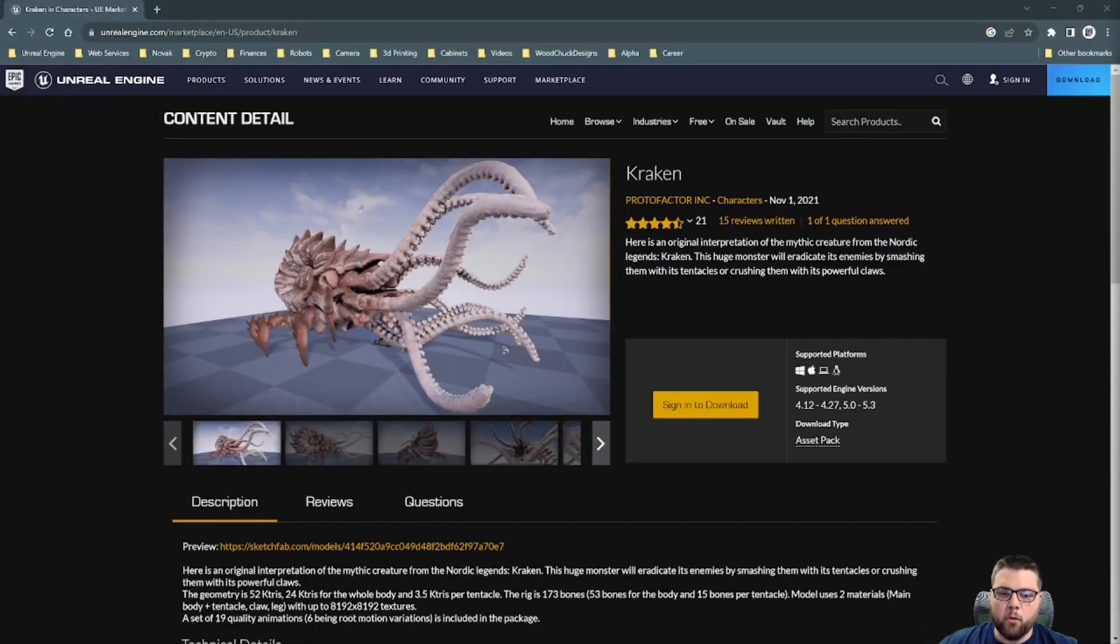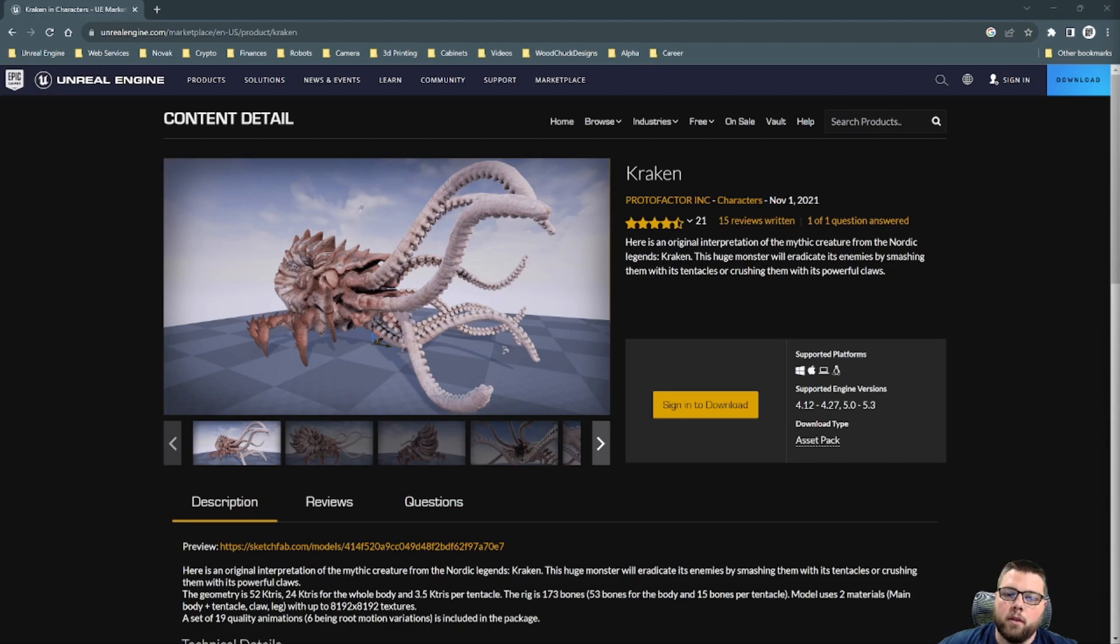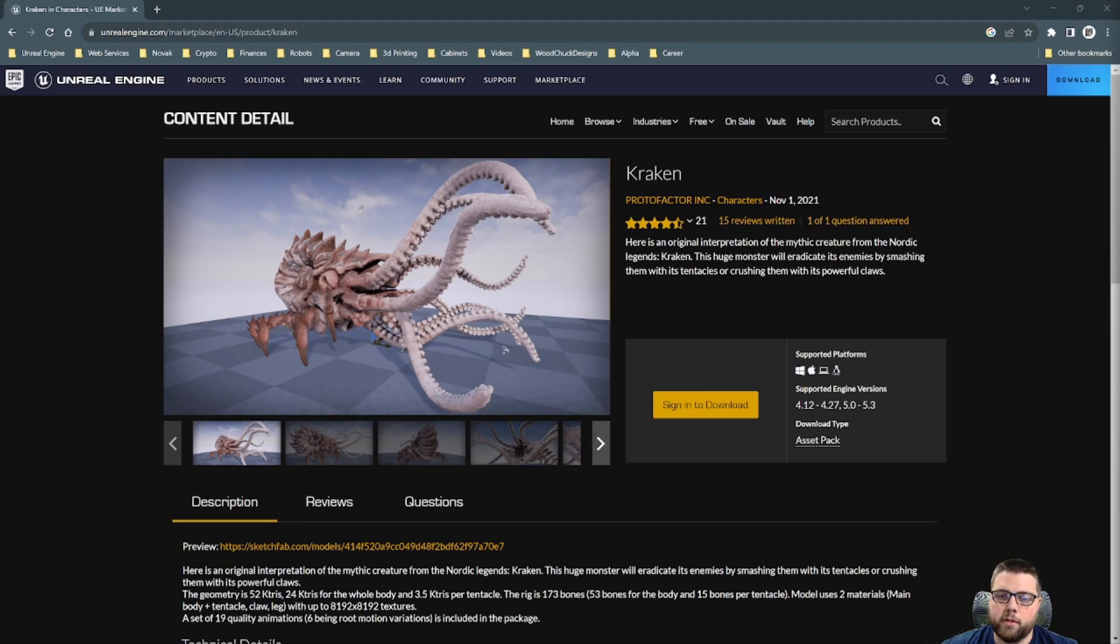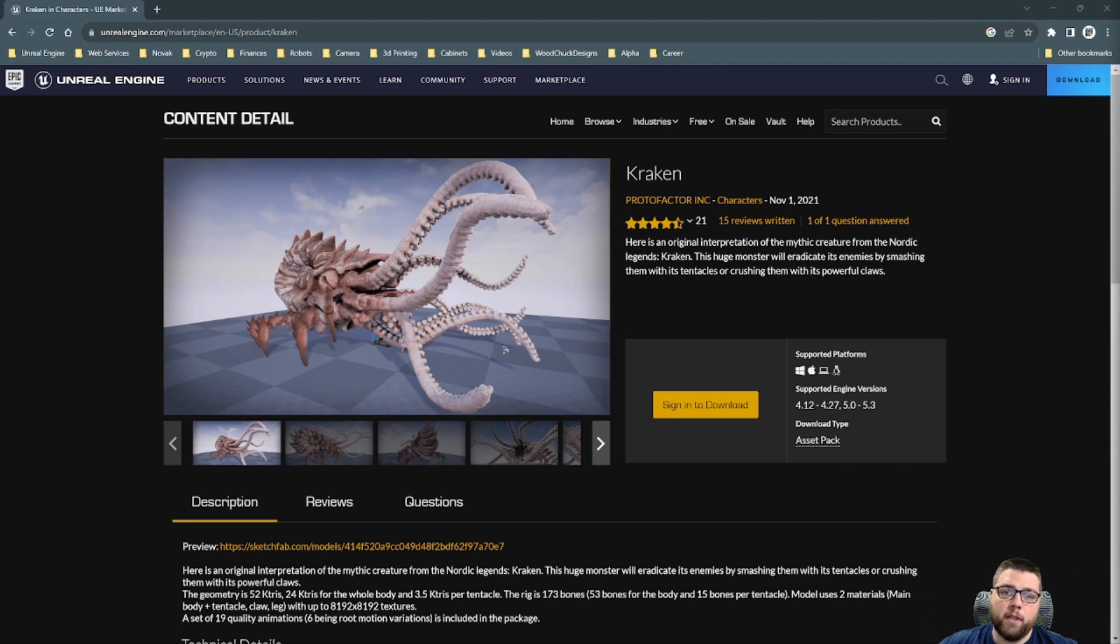Hey guys, welcome back to Code with Chuck. Today we're going to make an AI monster character, starting with just having them roam around. We're going to use this Kraken asset off the Unreal Engine Marketplace by Protofactor. It's free. You should be able to follow right along without spending anything.